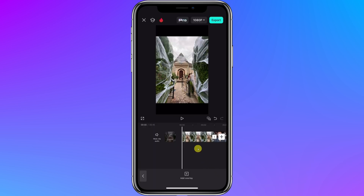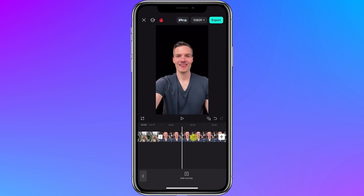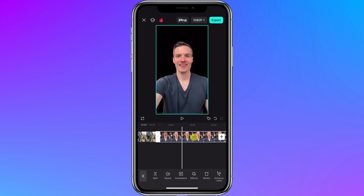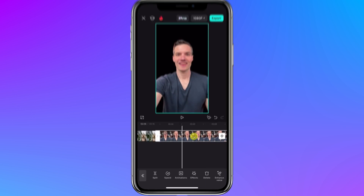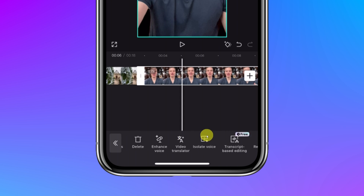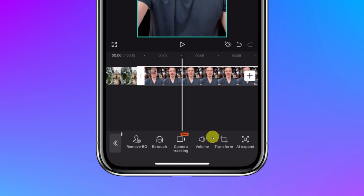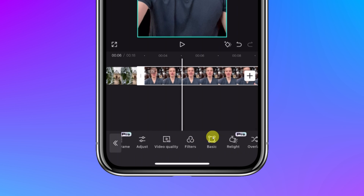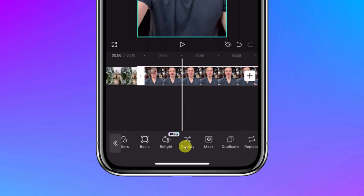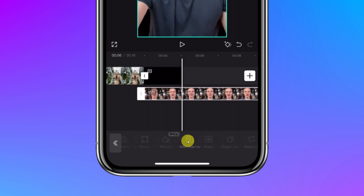I've now added the background, but I want to overlay my talking video on top of this background. To do that, simply tap on this clip on your timeline and down below we have all those different actions again. Scroll over and just keep going until you find an option titled overlay — it's pretty far over to the right. Let's tap on that and that'll now move this to a new layer.